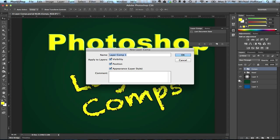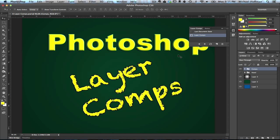Notice in the layers panel we've got a variety of layers, but some of them in this group are turned off. So by creating a layer comp, we're going to take a snapshot of the document that reflects the visibility, as well as the position and appearance dictated by the layer styles of all the layers. We'll just call this one "Layer Comps" to start out with. Now you can see that it's created a new layer comp here in the list, and we're ready to change our document around.